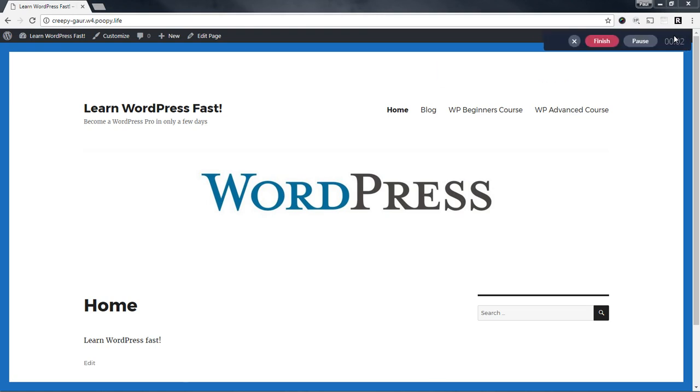Alright, in today's video we're going to go over how to set up and manage some courses with MemberPress.